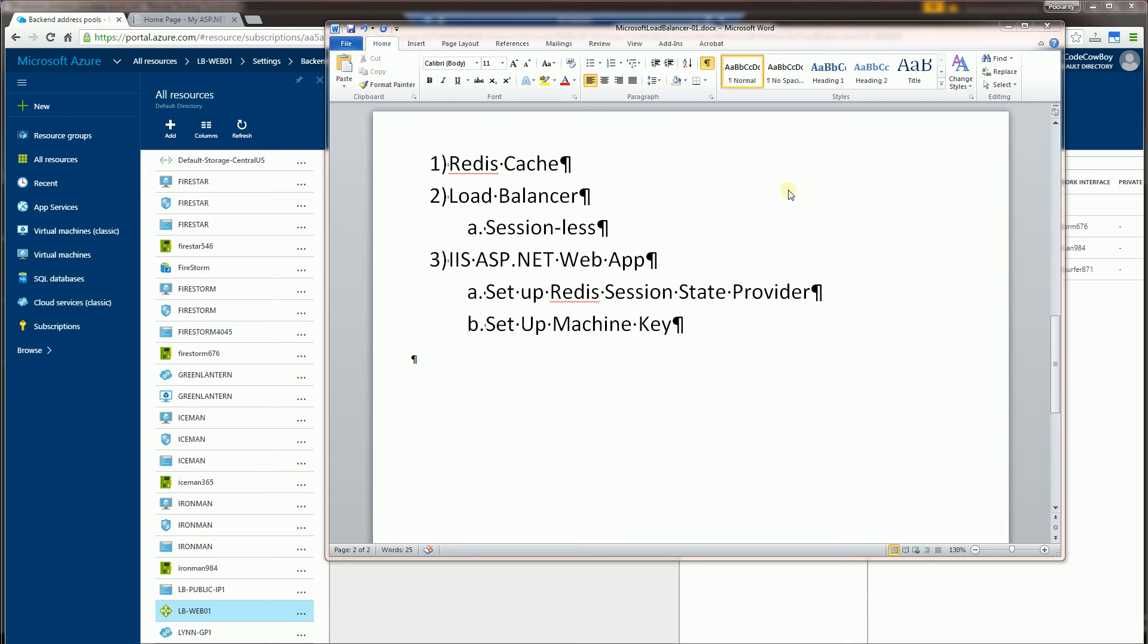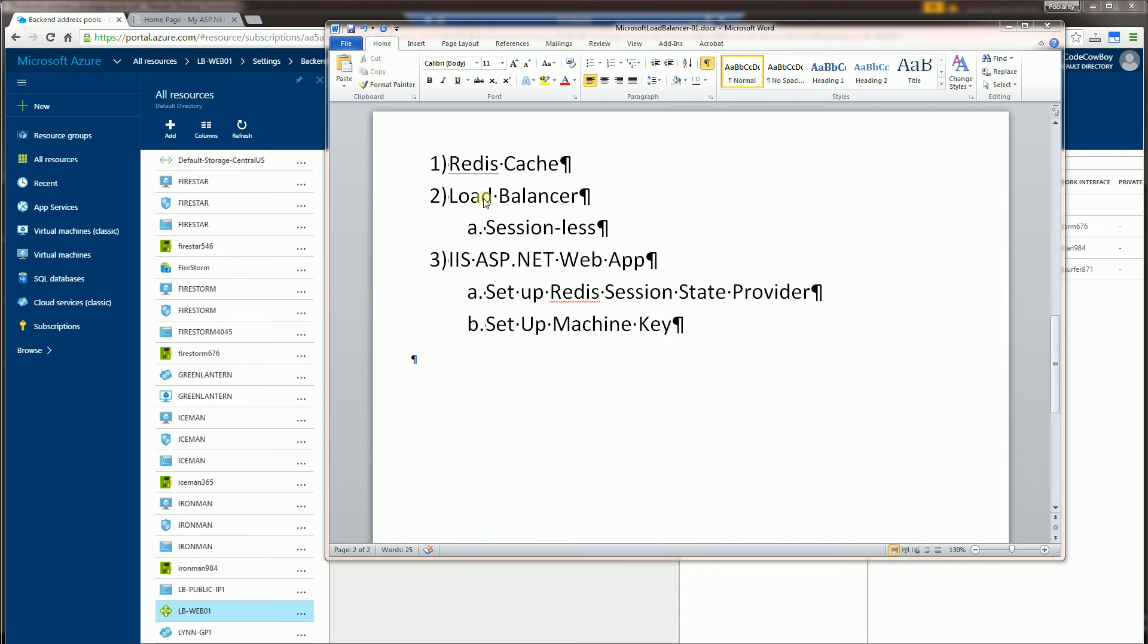Hi, so I'm going to demo a very common scenario here where I'm going to use Redis Cache as the session state provider for an ASP.NET application that's load balanced. And in another video, I'll be doing a step-by-step. Here I'll just be demoing the concept of the three infrastructures working together.